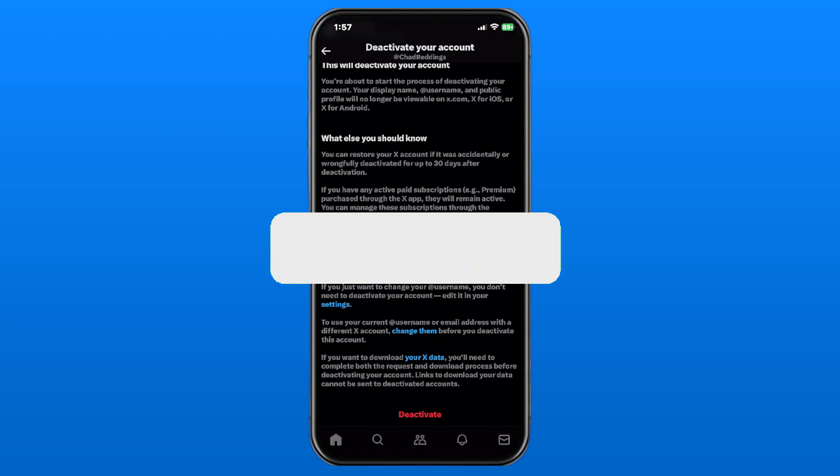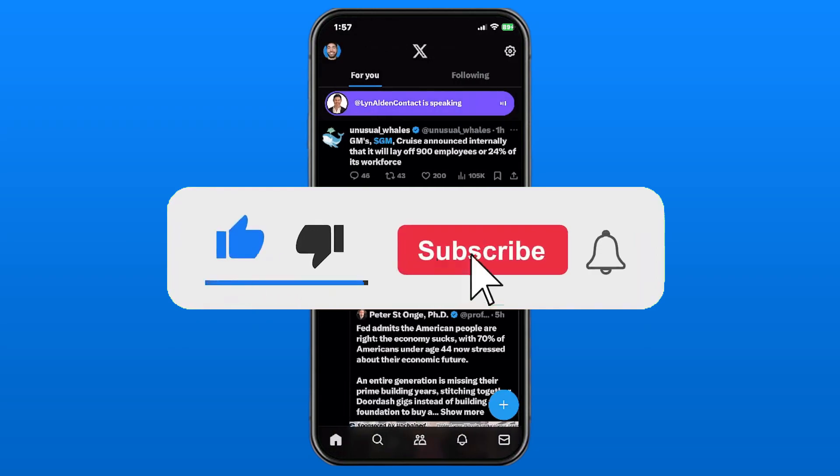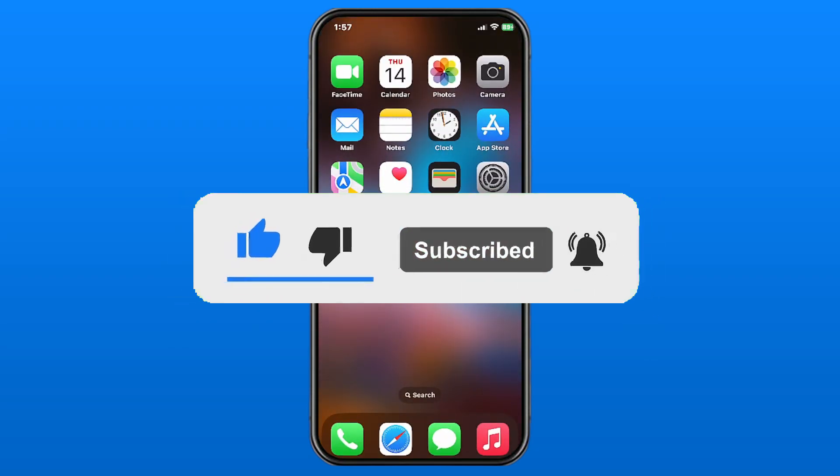So hopefully this video was helpful. Like and subscribe, and we'll see you in the next one.